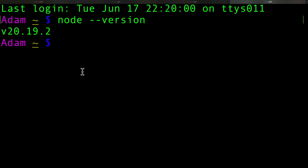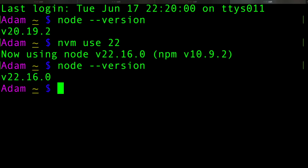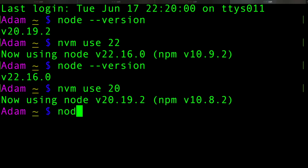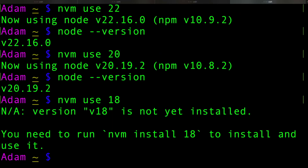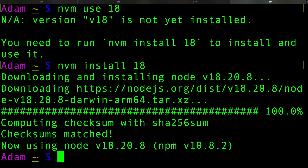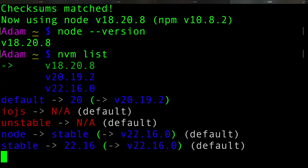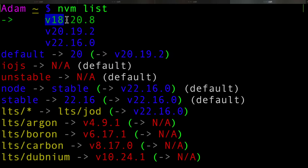If you just want to switch between versions of Node, we can type NVM use and give it the version number. I'll give it version 22, and now it's switched to version 22 — confirmed with node --version. Then let's switch back to version 20 with NVM use 20. If we try NVM use with a version that doesn't exist, it tells us it's not installed yet, and even gives us the install command. After installing, it automatically switches to that version. Running node --version shows version 18, but NVM list shows the default is still 20 while the arrow points to the currently active version 18.